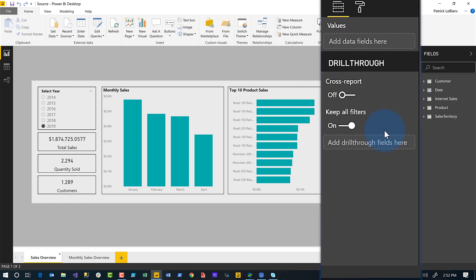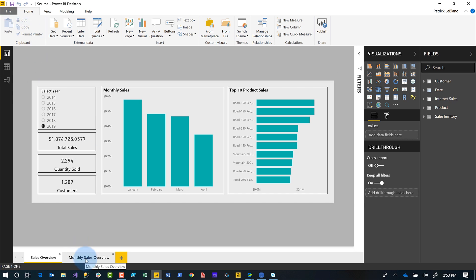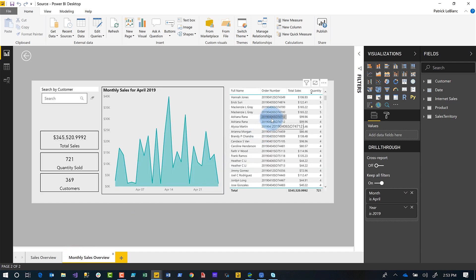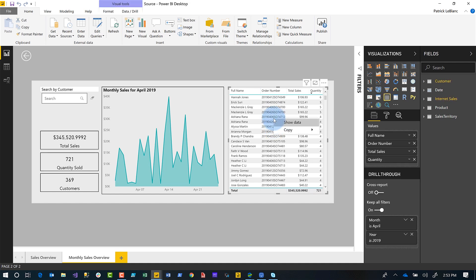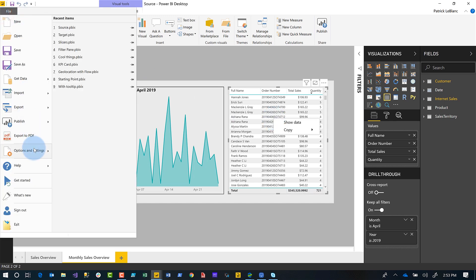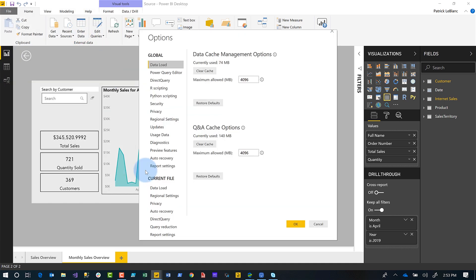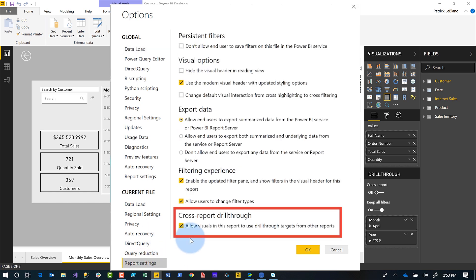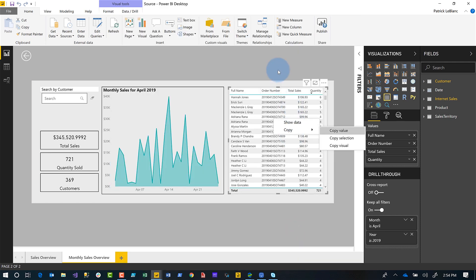Now go over to your source report. On the visualization pane, you'll see that cross-report toggle. You're going to be tempted to toggle it on — it just seems like you should — but don't touch that toggle. Leave it alone. The only thing you need to do is make sure that the table and column from your target report exists in the source report and ensure that you can get the context of that value when you pass it. In other words, I have a table that contains that order number, so when I right-click, it's going to grab that order number, pass it to the other report, and filter that page by that order number. Then go to File > Options and Settings > Options, locate current file report settings, and check the box. Click OK, save the report, and publish it.